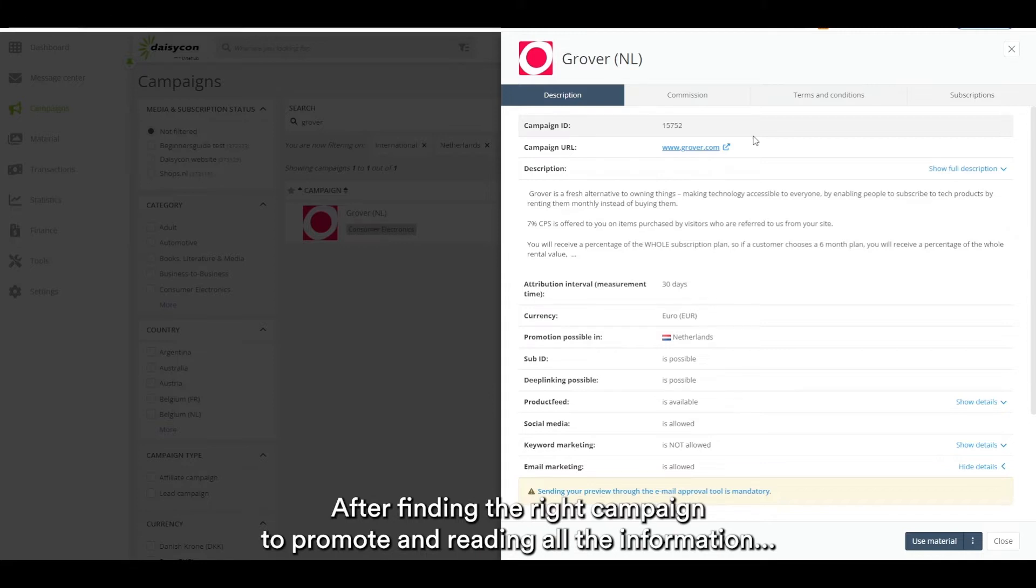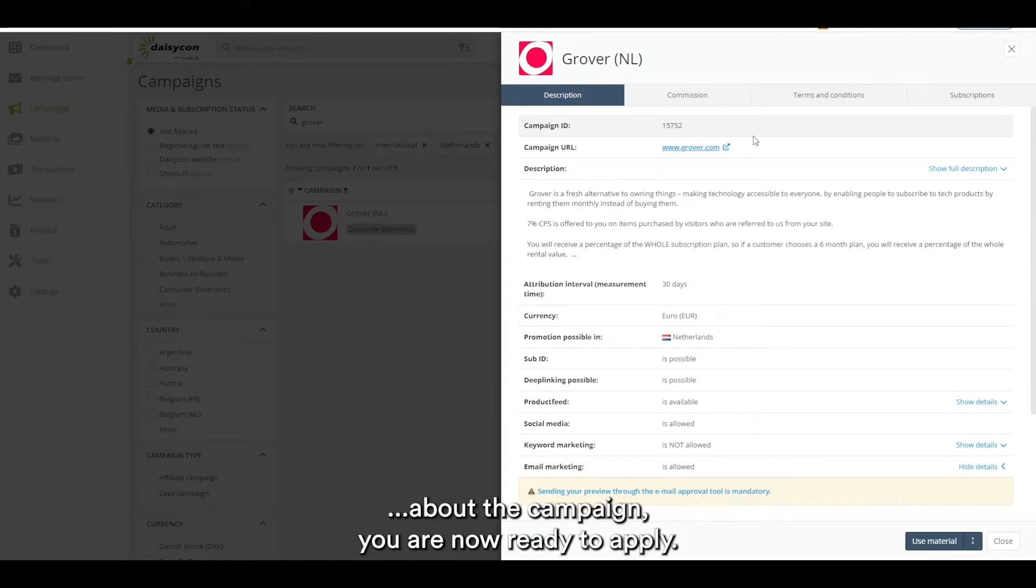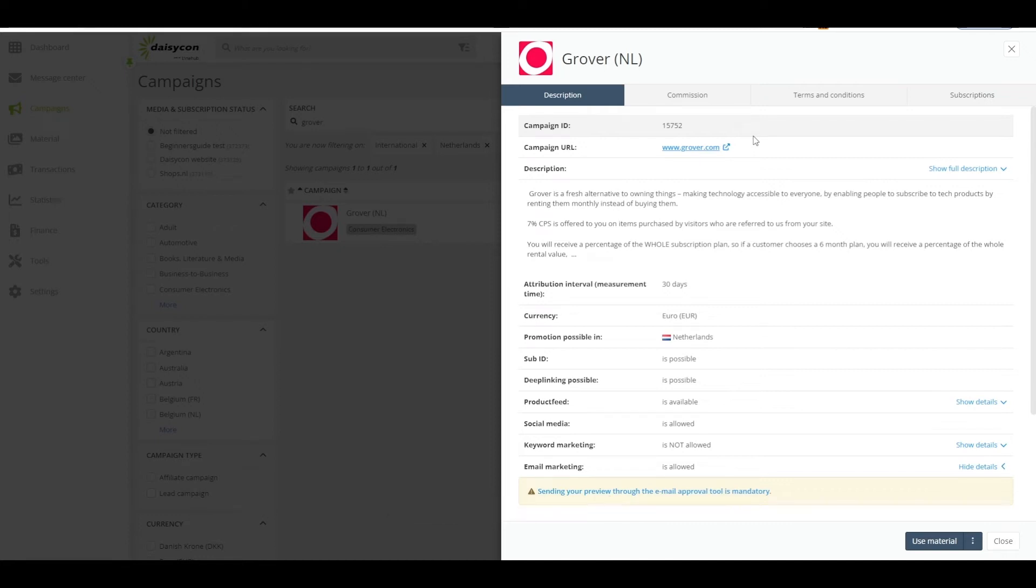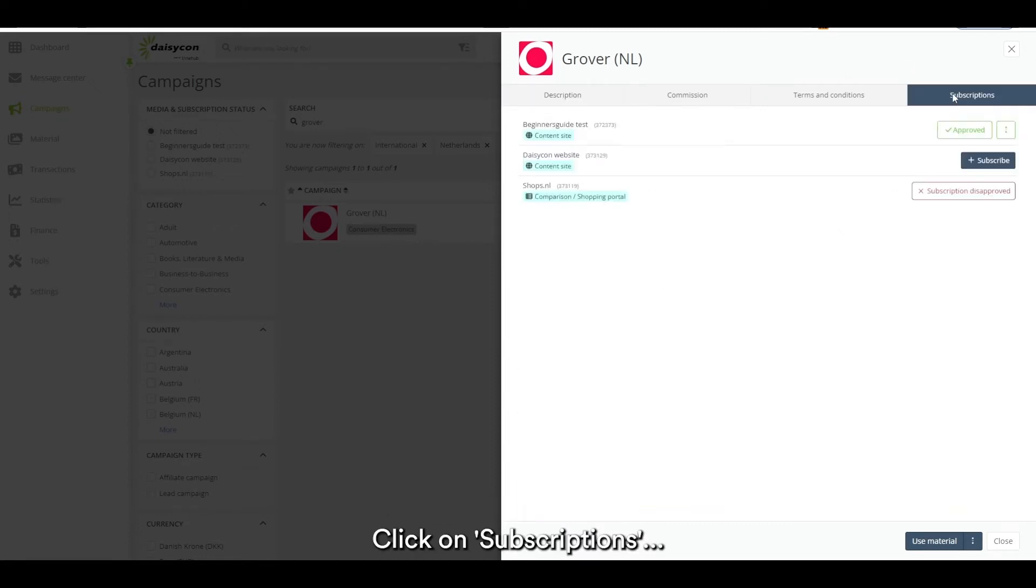After finding the right campaign to promote and reading all the information about the campaign you are now ready to apply. Click on subscriptions followed by clicking on subscribe.